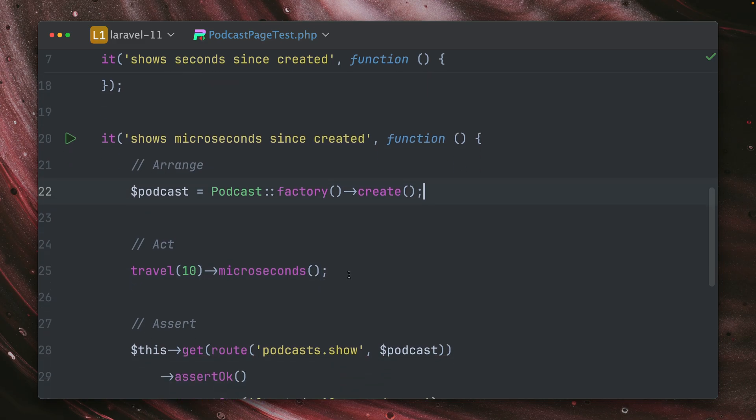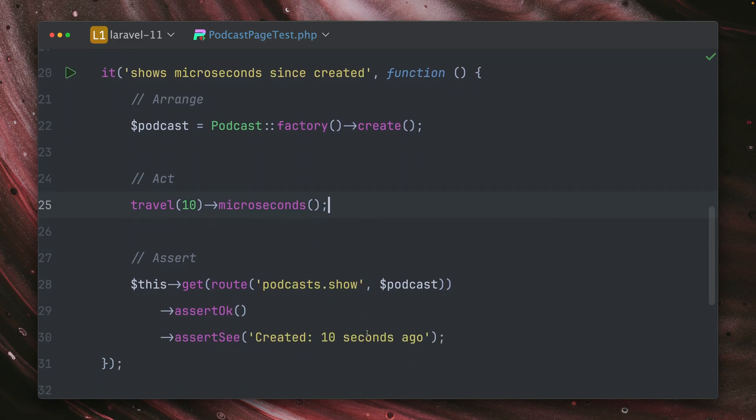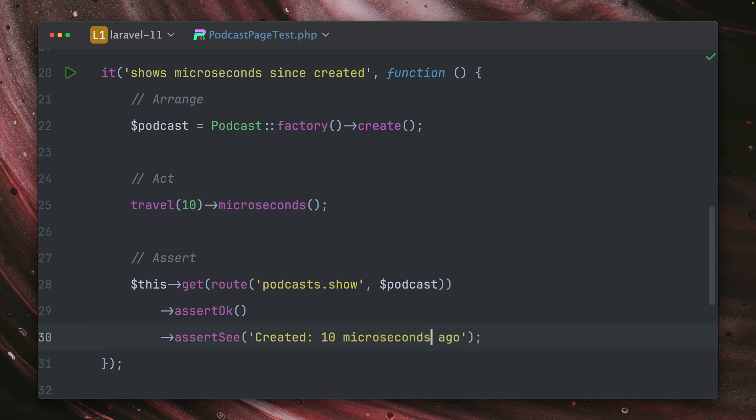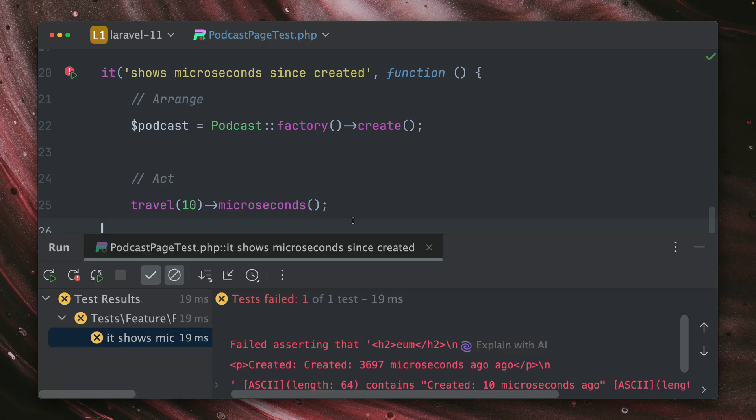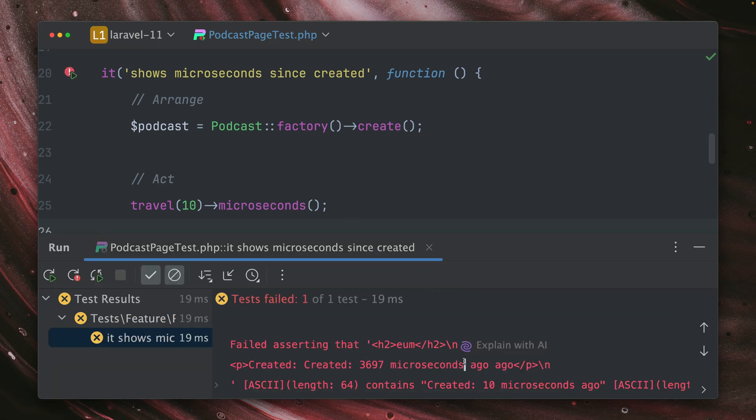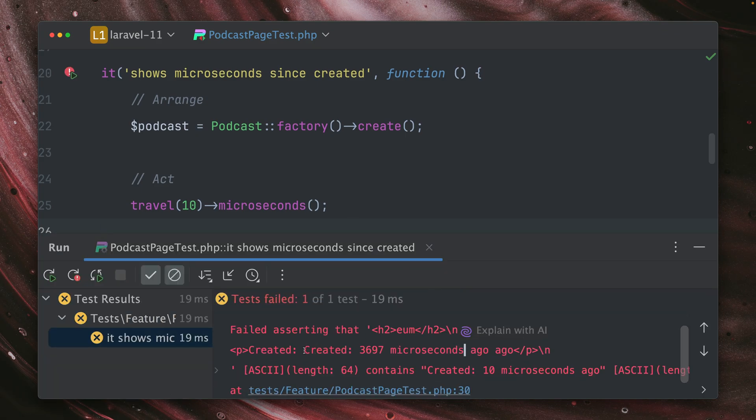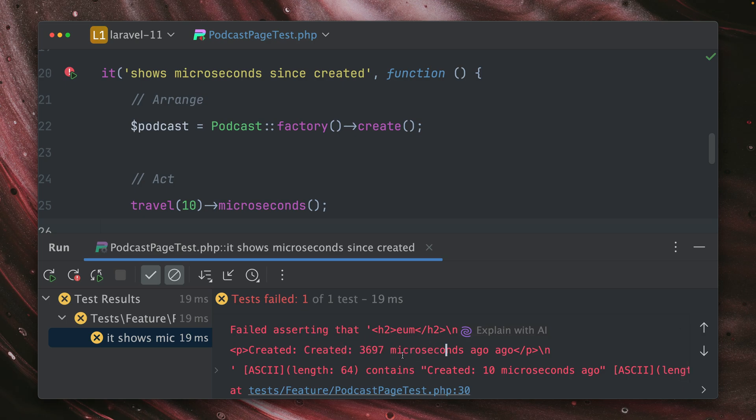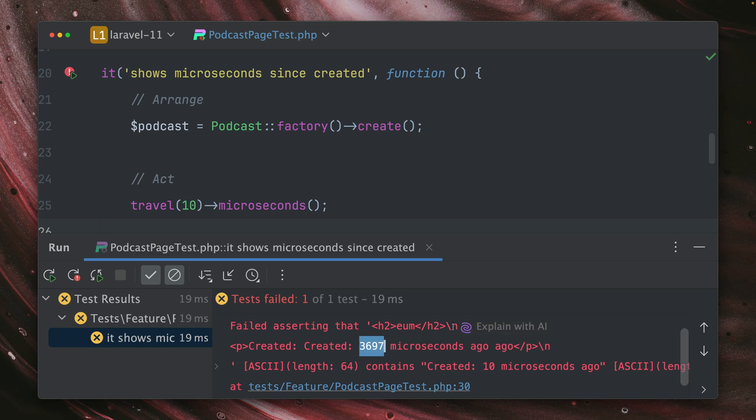I travel 10 microseconds to the future. And then I want to see 10 microseconds ago in the output when I visit the podcast show page. So when I run this, this is now failing because what we actually see here is that this was created 3697 microseconds ago, which is around four milliseconds. Okay, so why is this not working?